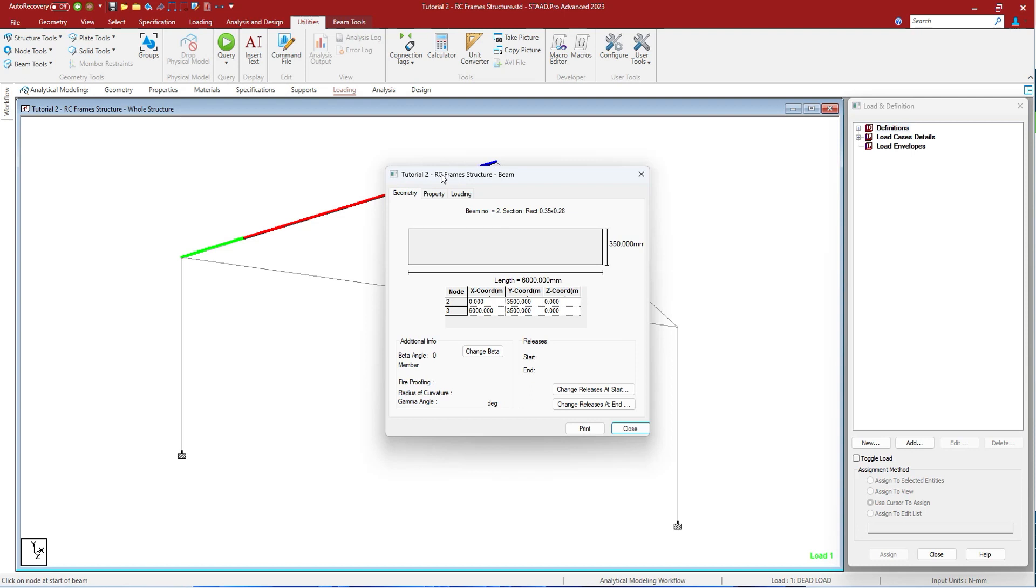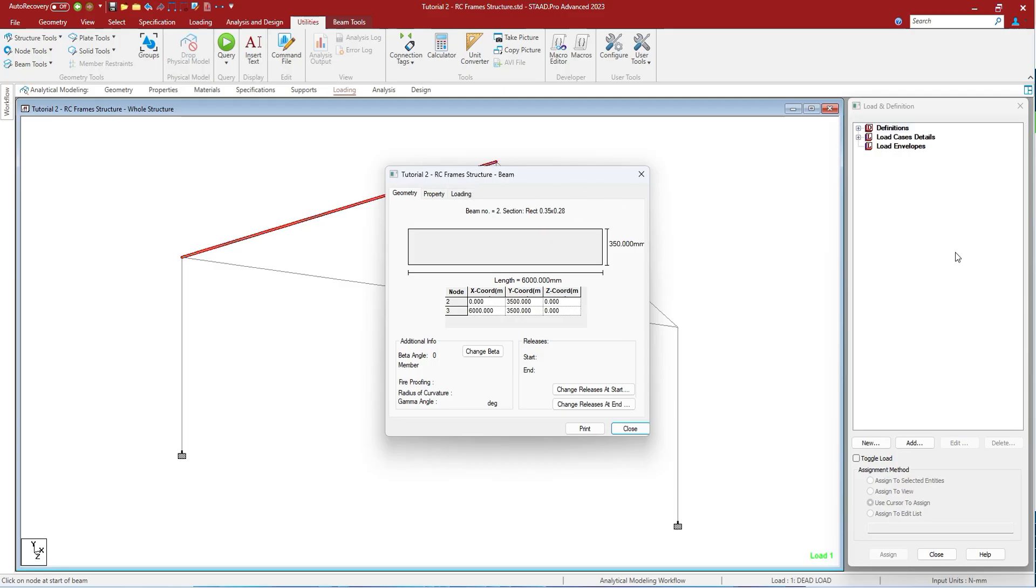The dialogue that opens reflects the type of object related as well as the assigned specifications, properties, and available analysis and design results. As we have not designed it, the analysis and design result tabs are not being seen.